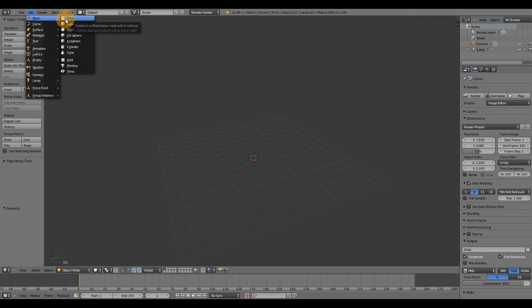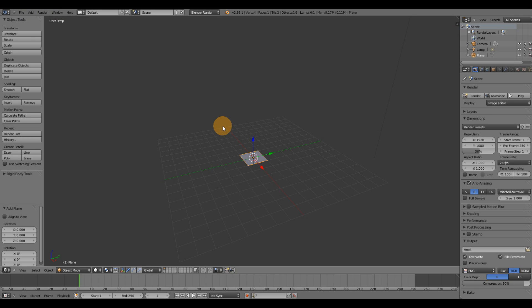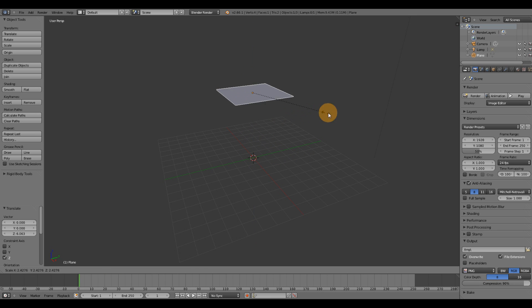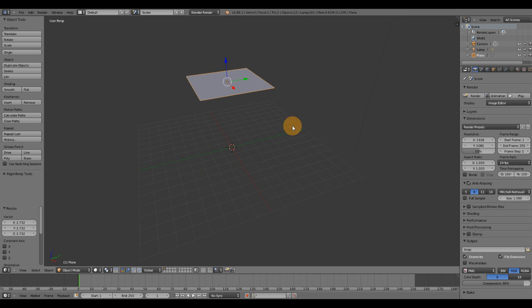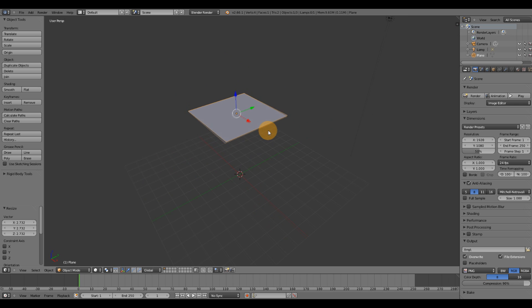You can use pretty much whichever primitive that you want to use. I'm going to move this up a little bit, scale it up a little. Alright, this is going to be emitting the particles.